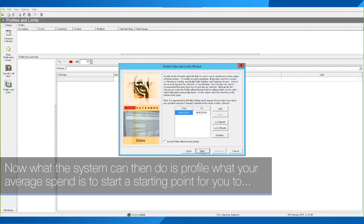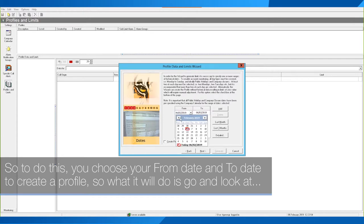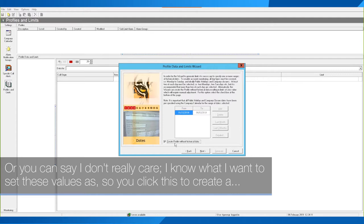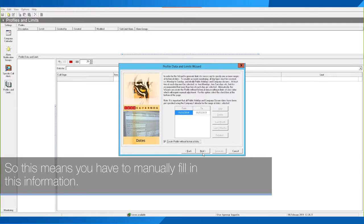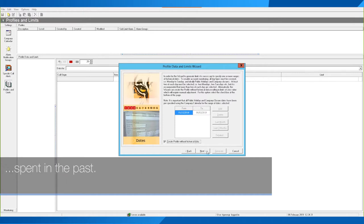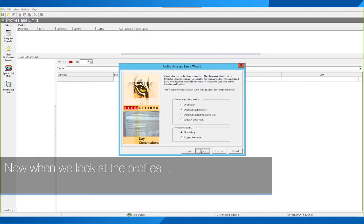The system can profile your average spend as a starting point. To do this, choose a from-date and to-date to create the profile — it will look at how much you normally spend over that period on calls to international numbers. Alternatively, you can tick 'Create profile without historical data' if you already know the values you want to set. In my case I'm going to create without historical data because I know I want an alert when we spend more than £100 on international calls.